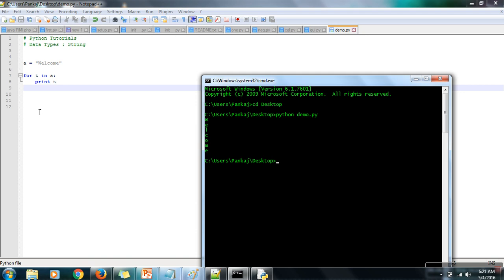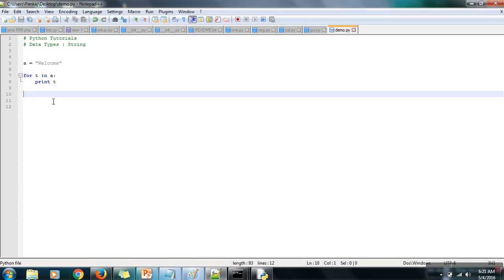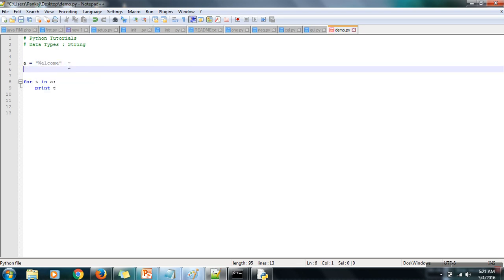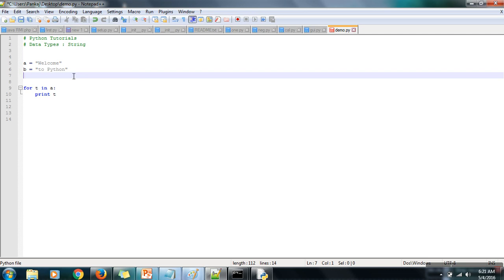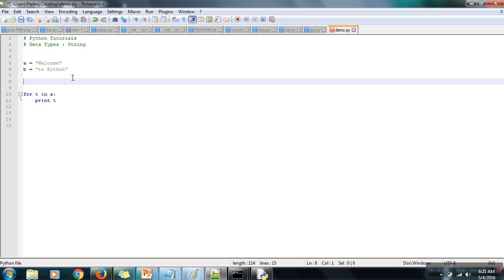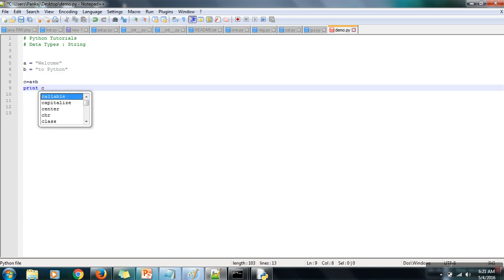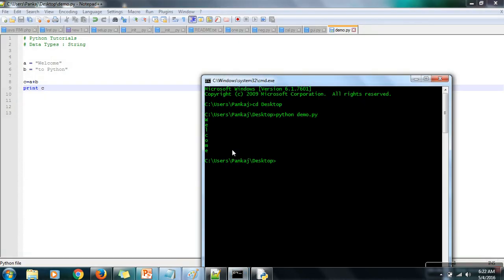So, to summarize: you can assign a string value to a variable using double quotation, single quotation, or triple double quotation marks. You can repeat a string using the multiplication operator. Now if you want to concatenate two strings — say string 'a' and string 'b' — you can use the plus operator: 'c = a + b', then simply print 'c'. The plus operator is overloaded and can be used to concatenate two strings.